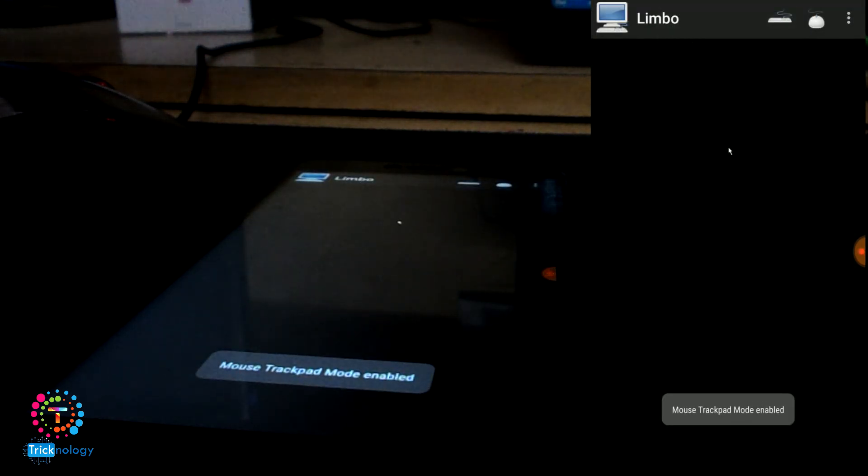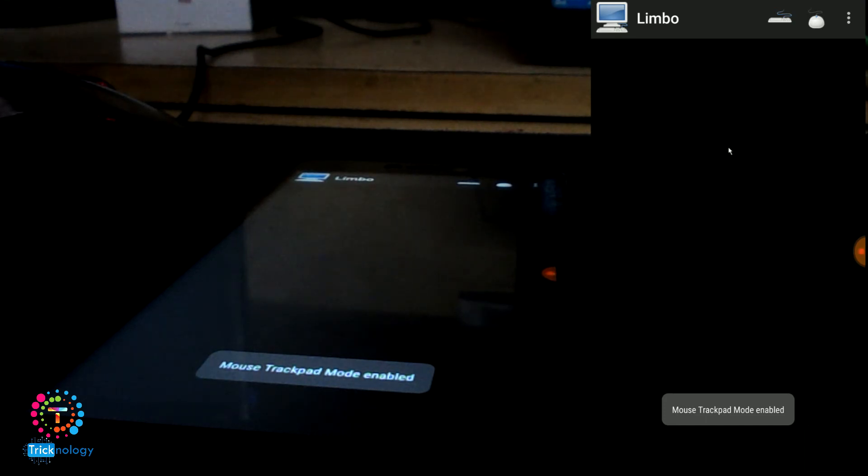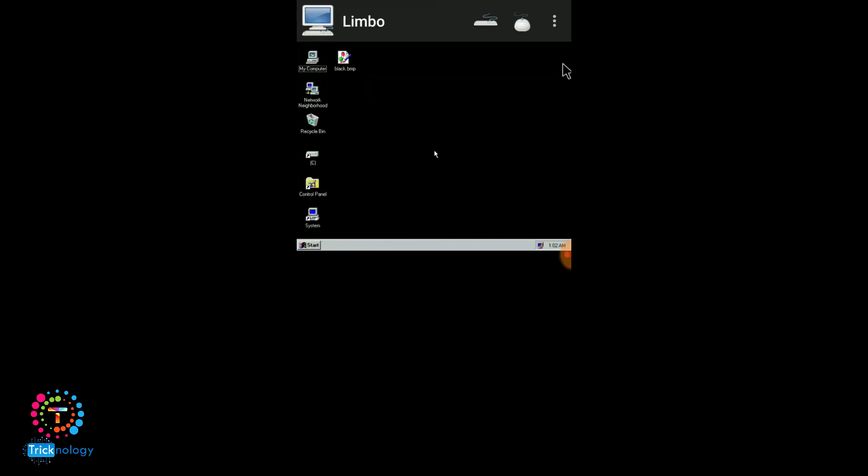It depends on your RAM speed and processor speed. Now as you can see, Windows 95 is running on my Android mobile phone.